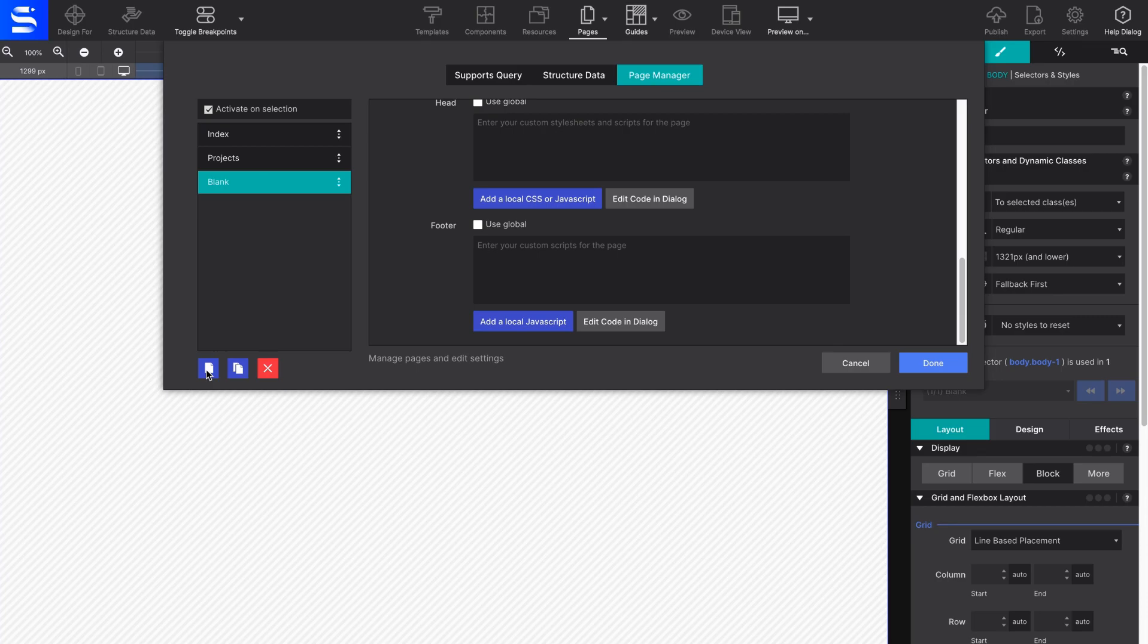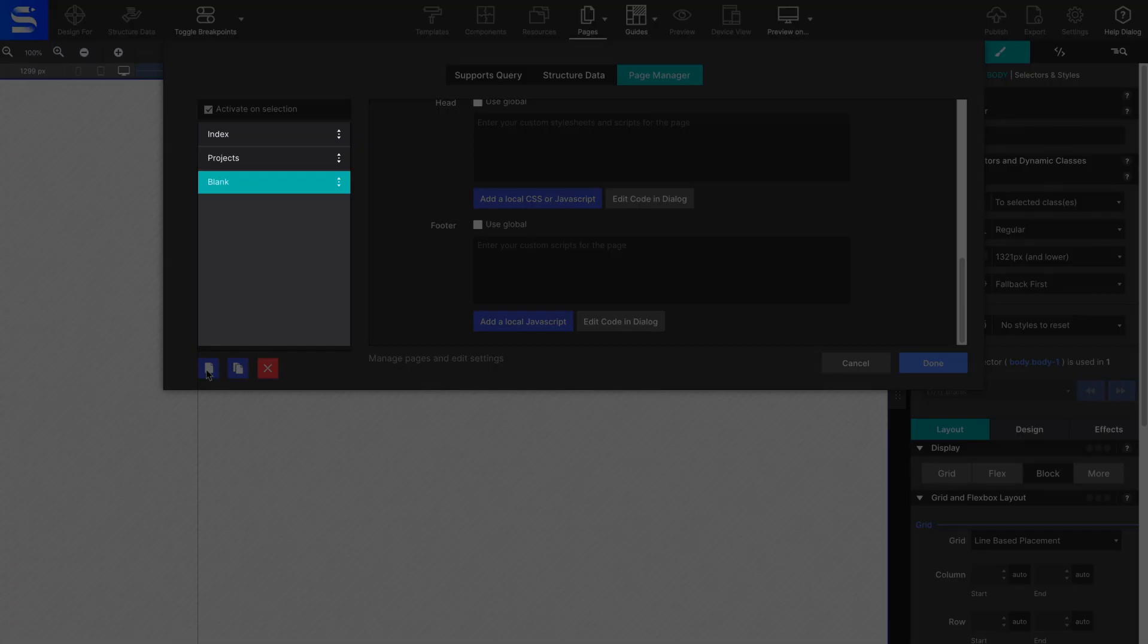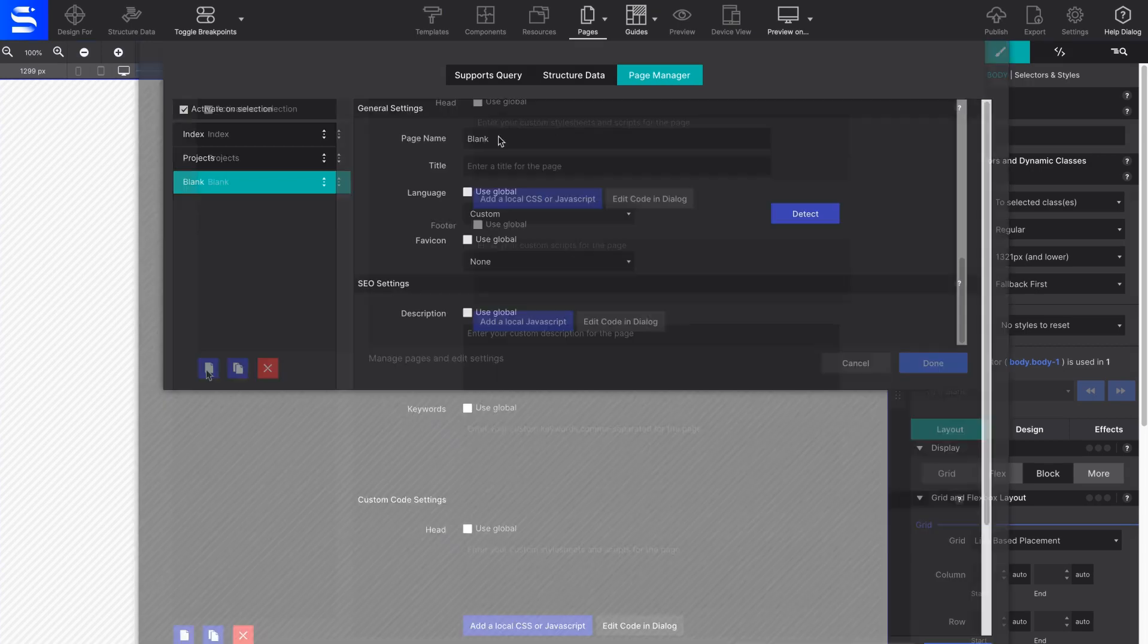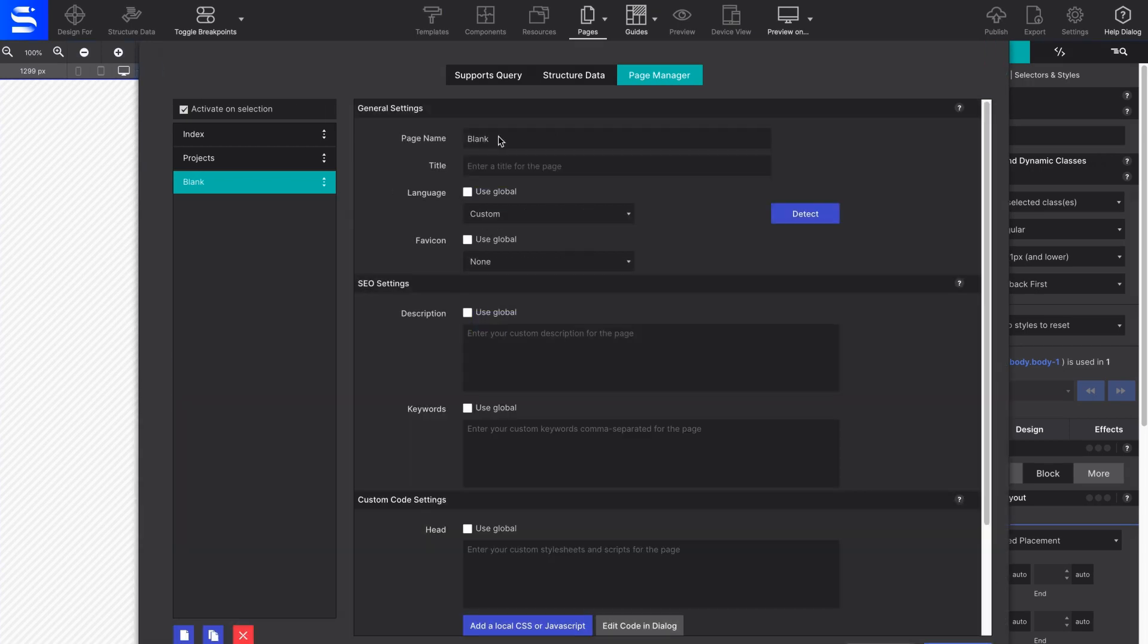You will see the new page added to the page list located on the left with the title blank. On the right side, you will notice all the options that may be configured for that page.